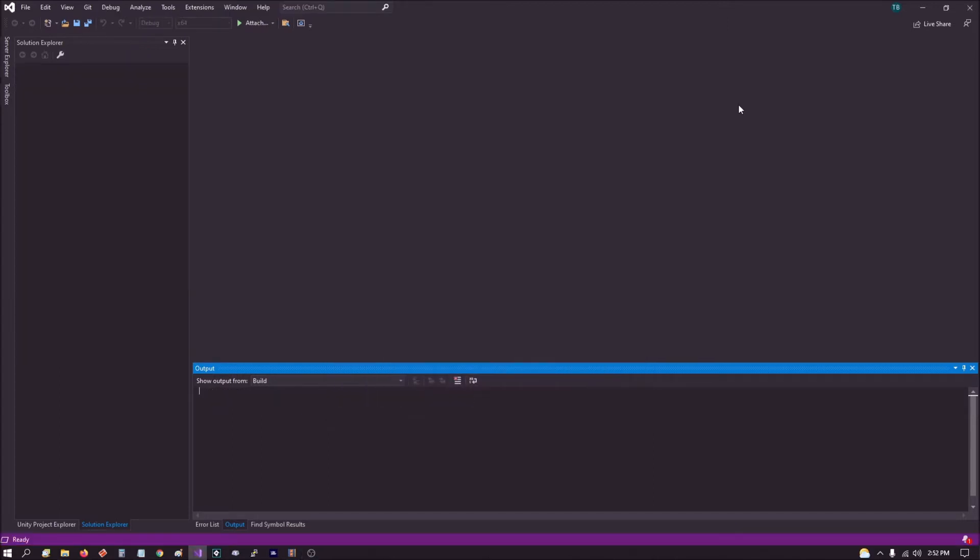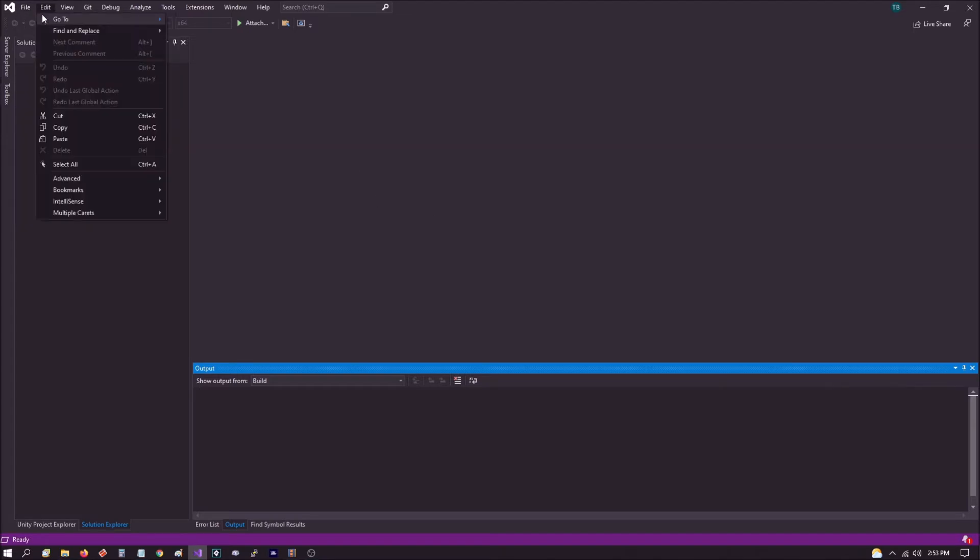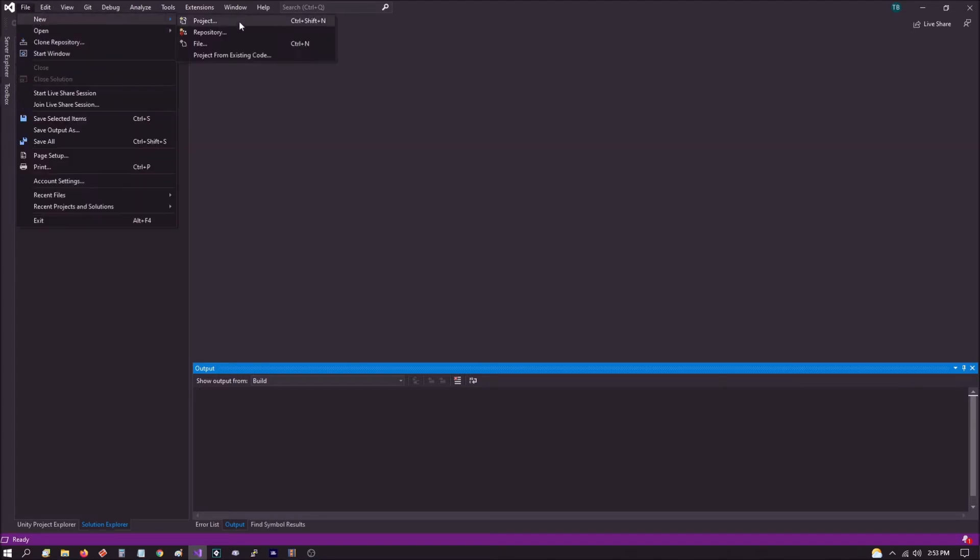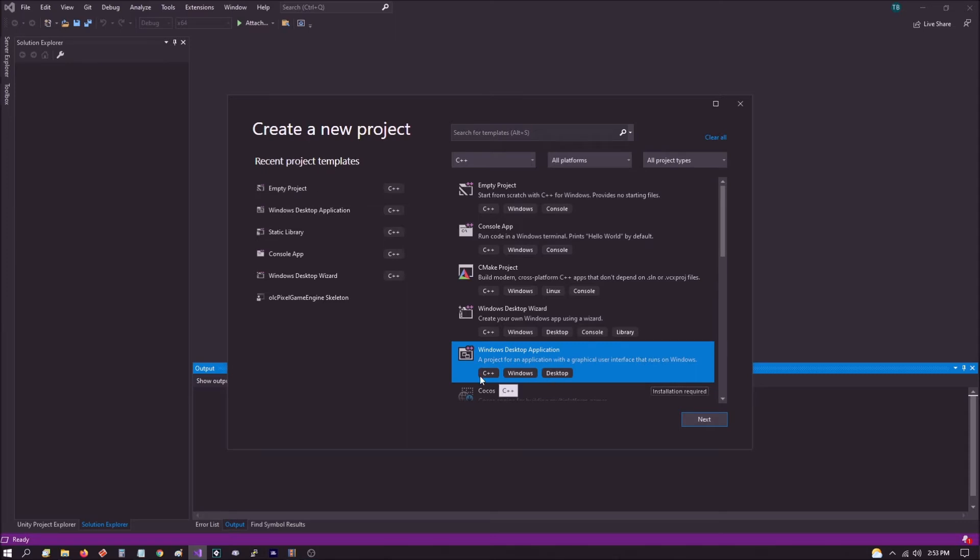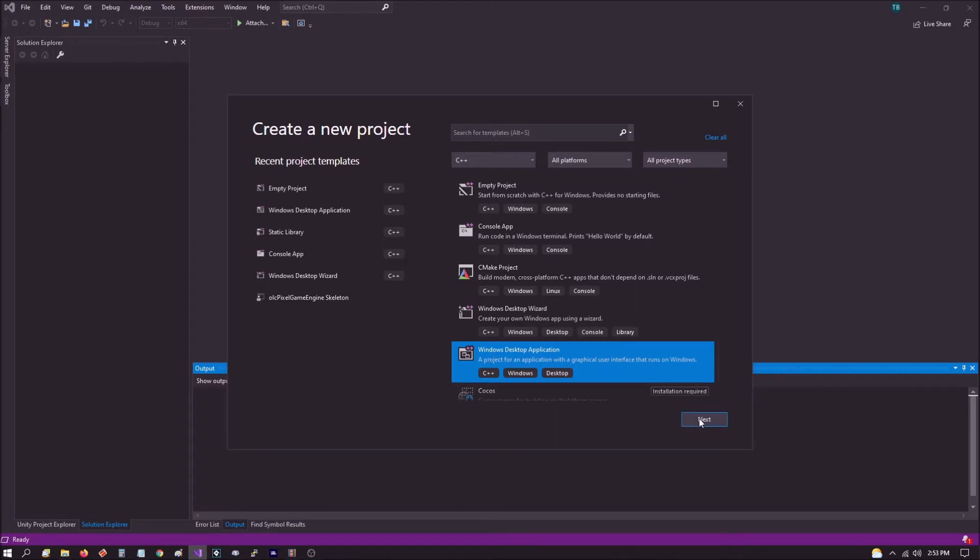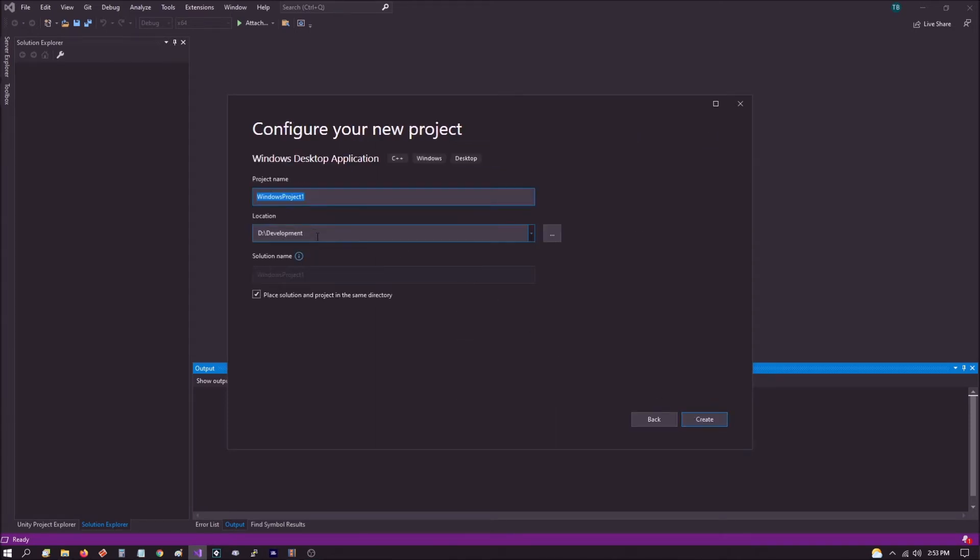Once we've done that, let's close the open solution and we'll create a project that we can test with to make sure that everything is installed properly. To do that, what we want to do is go to file, new, project. And for now, what we want to do is select Windows desktop application, C++. So we're using C++, all platforms, all project types, and we're going to choose Windows desktop application. Click next. And I'm going to save mine in development. I'm just going to call it test project. And I'm going to go ahead and click create.